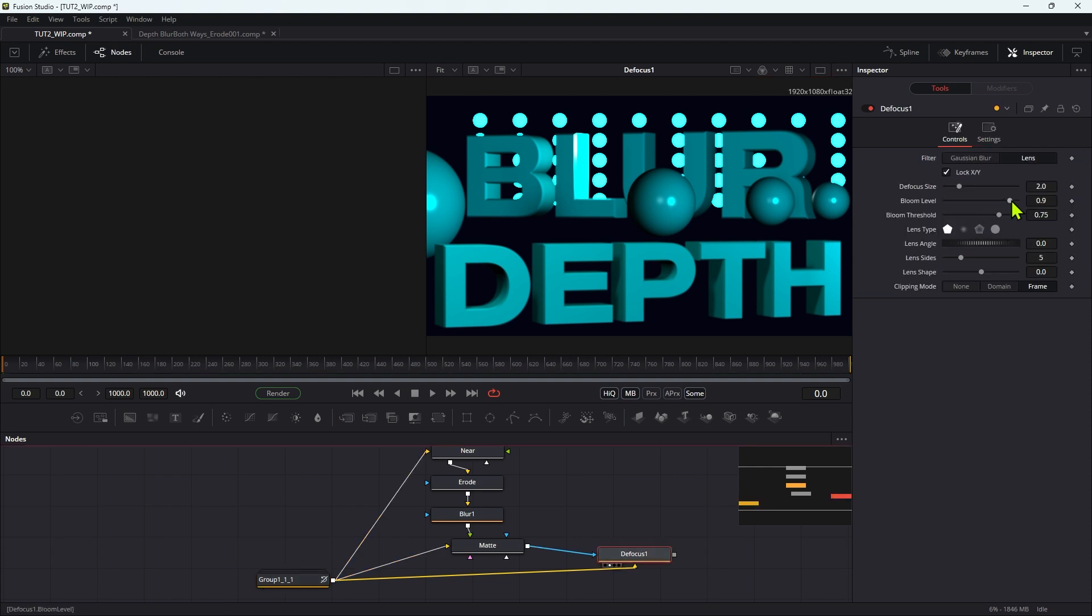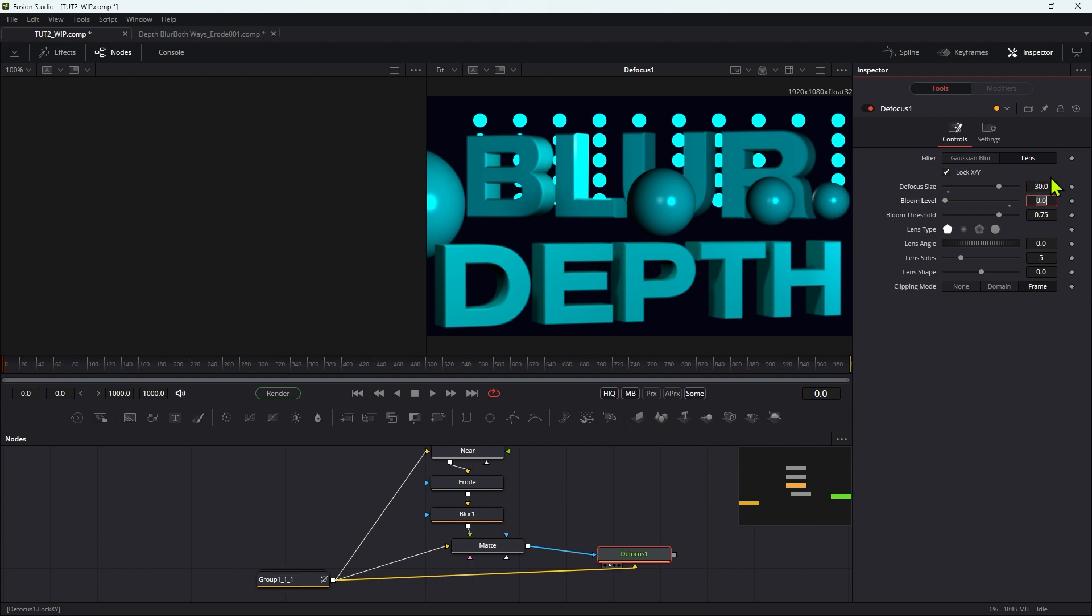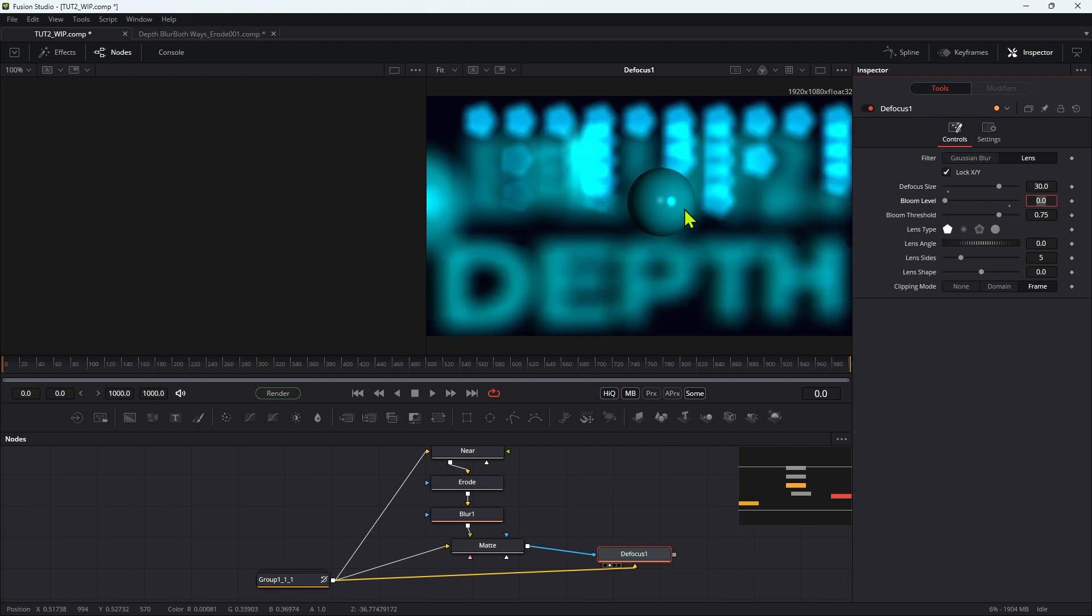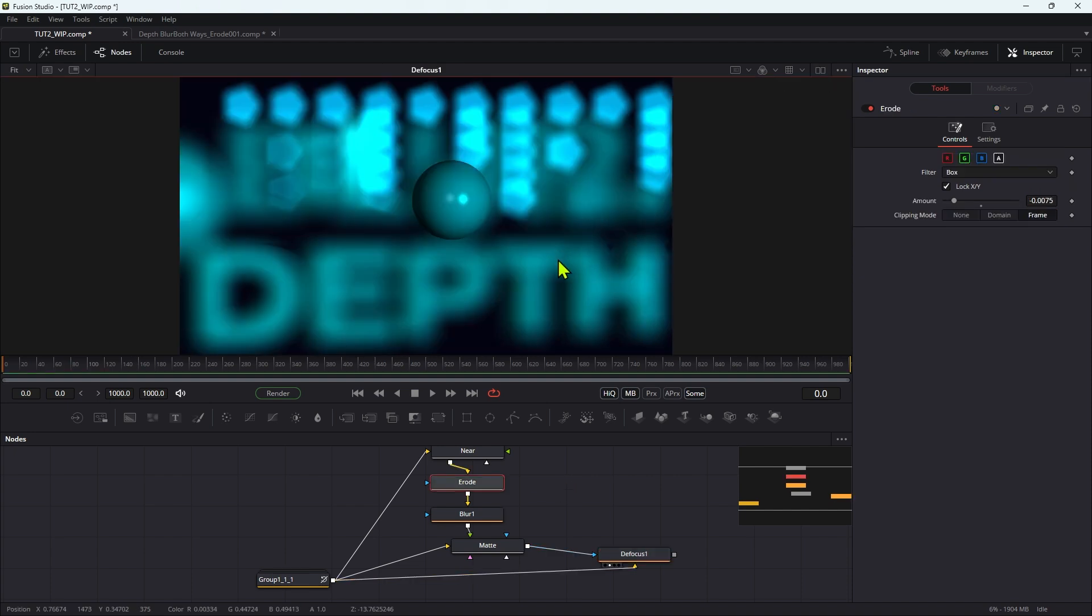So I'm going to kill the bloom level, and I'm going to set the defocus size to 30. And you can see how we've sorted that out - we've got that nice resolution to that problem there. Let's take a slightly closer look and then just adjust our erode amount till it's correct.